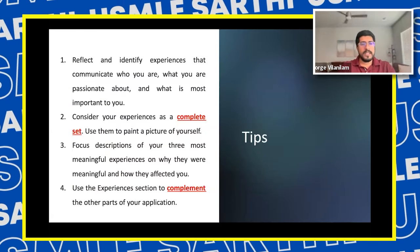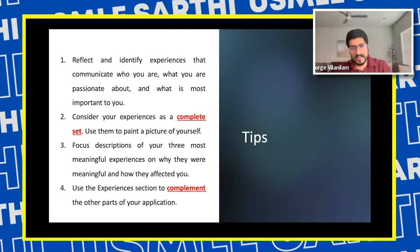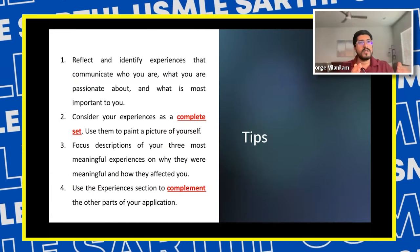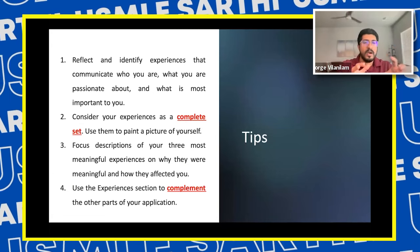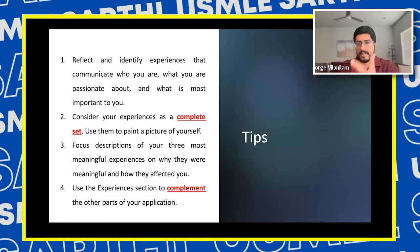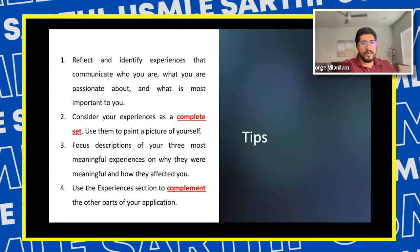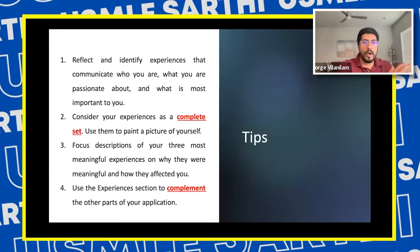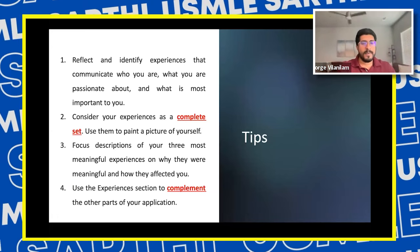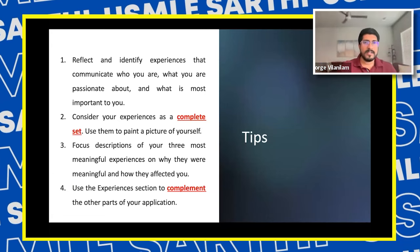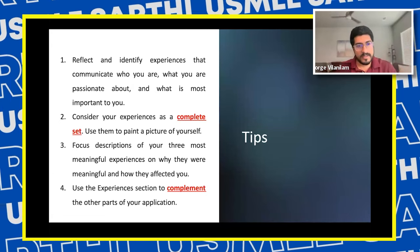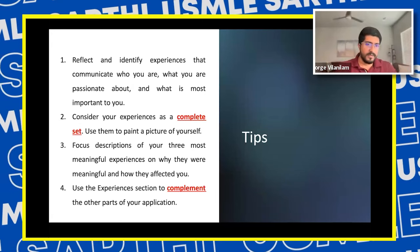The bottom line for all experiences is to reflect and identify experiences that communicate who you are — not just add experiences because you have to, but to create a complete picture of yourself. If your personal statement talks about clinical prowess and your letters of recommendation discuss your medical knowledge, use the ERAS experiences to talk about other aspects: your interpersonal skills, communication skills, and other things that complement you as a person and as the ideal resident. Use experiences to complement other parts of your application.